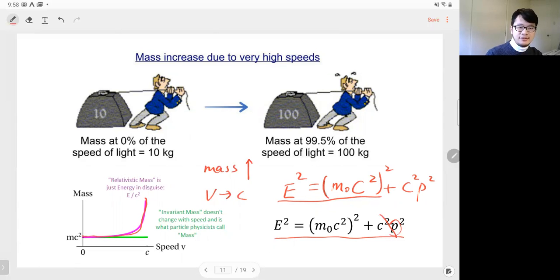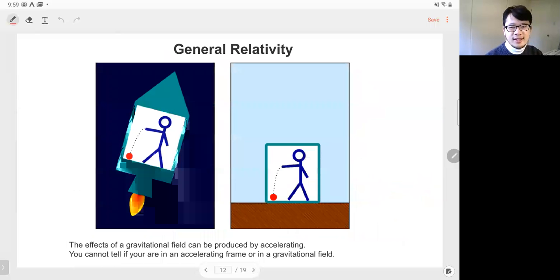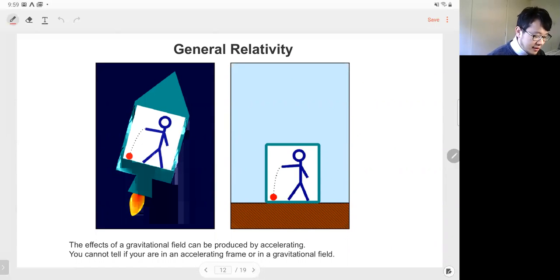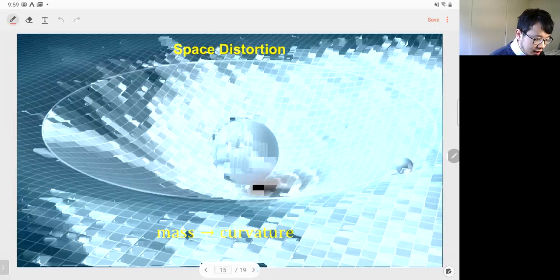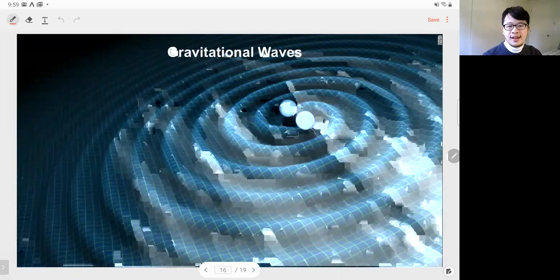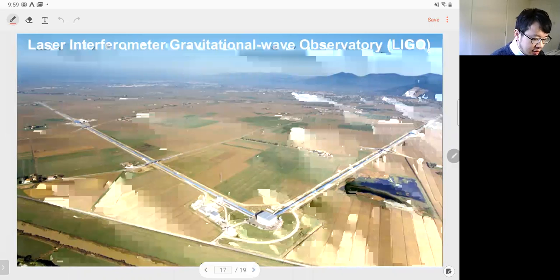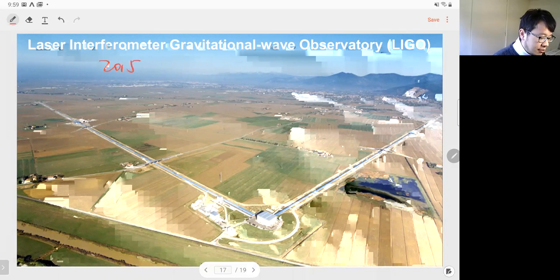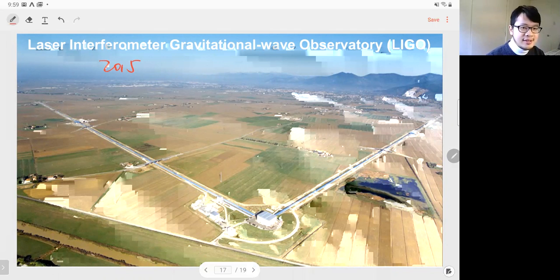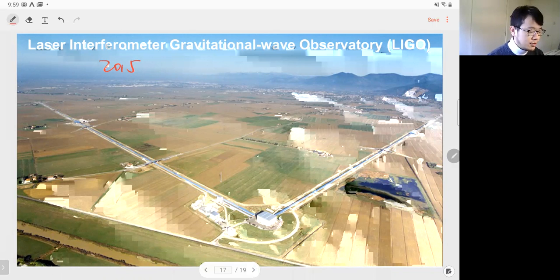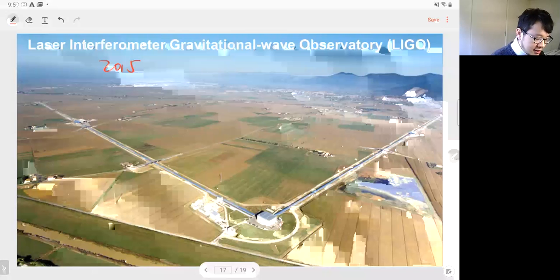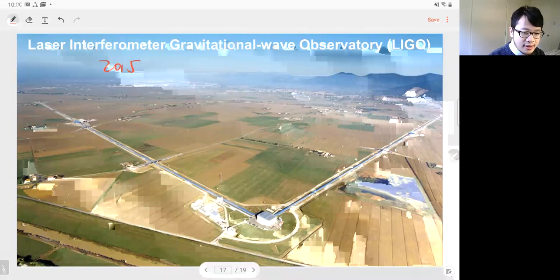Another important topic is general relativity. One major result of general relativity is gravitational waves, predicted by Einstein. In 2015, people detected gravitational waves for the first time, confirming Einstein's theory. That is what we've covered today — special relativity and general relativity. We still have about 10 minutes, so let's finish with a quiz.